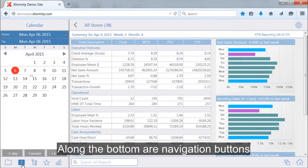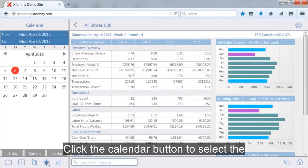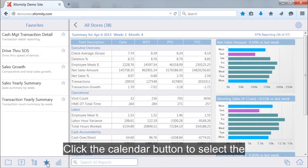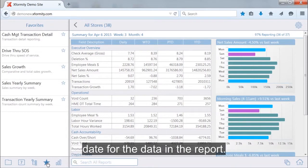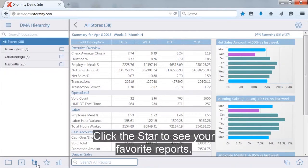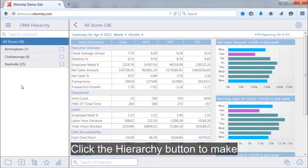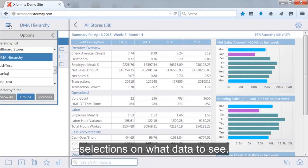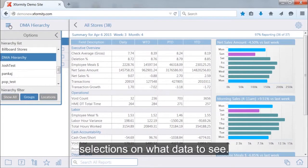Along the bottom are navigation buttons. Click the calendar button to select the date for the data in the report. Click the star to see your favorite reports. And click the hierarchy button to make selections on what data to see.